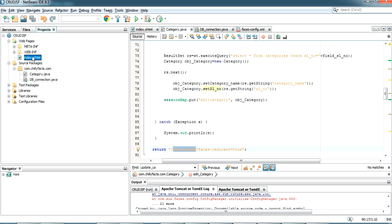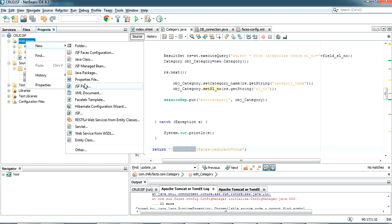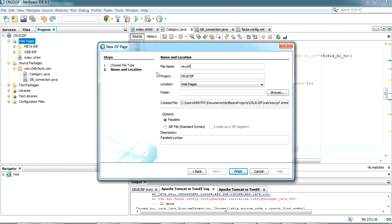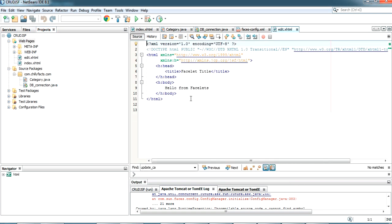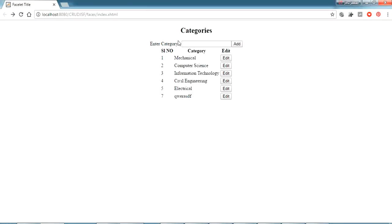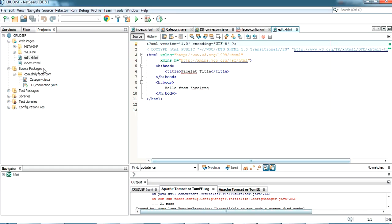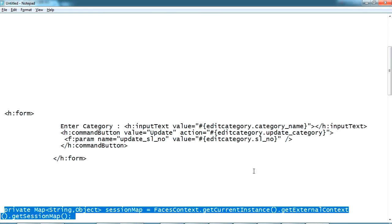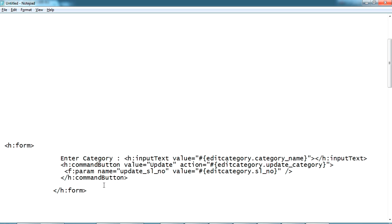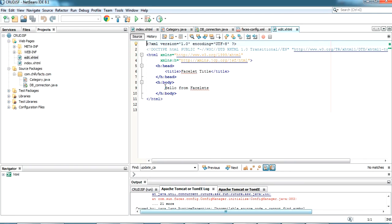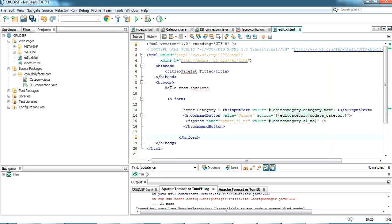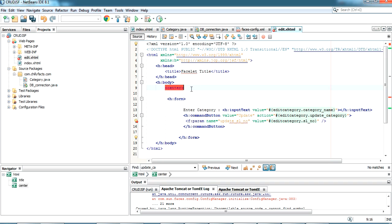I create a new JSF page named 'edit'. Inside this edit page, I need a form similar to the index page so I can edit the information passed from index.xhtml. I paste the form here and label it 'Edit Category', keeping it centered.